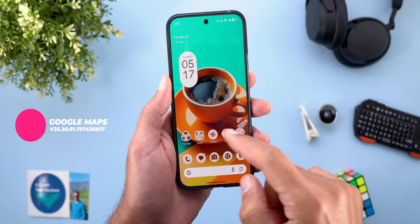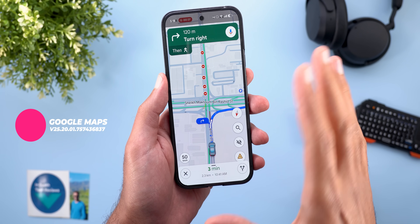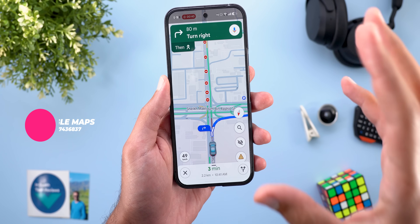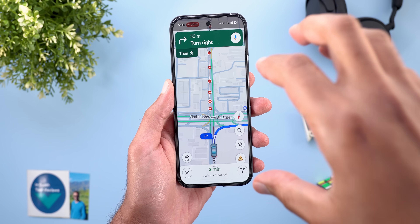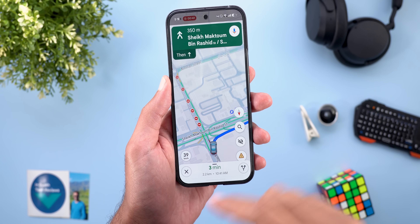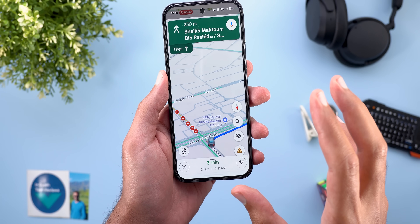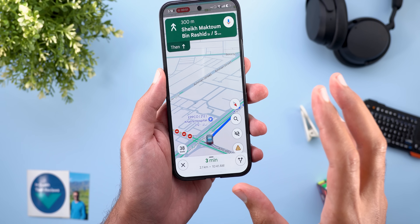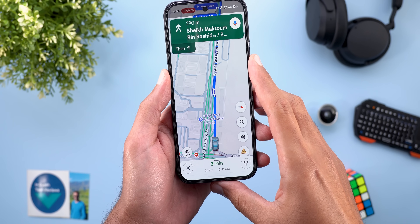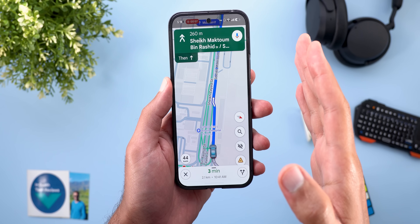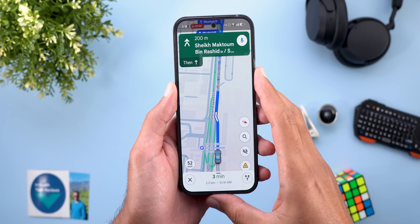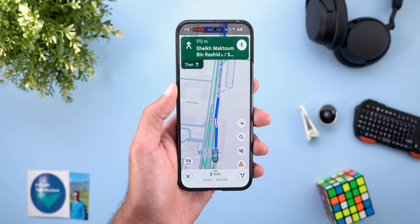In Google Maps, a new navigation animation appears while driving. It starts with a bird's-eye view, then angles the camera as you turn, returning to the same view when driving straight again. This looks very similar to Apple Maps, which hasn't been the case before.